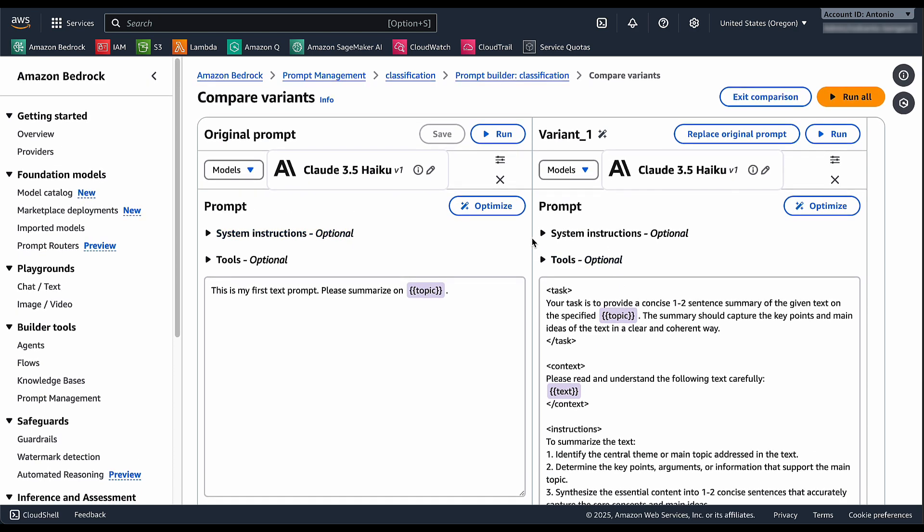This can have a dramatic impact in the quality of the responses that you get from the models by using the prompt templates.